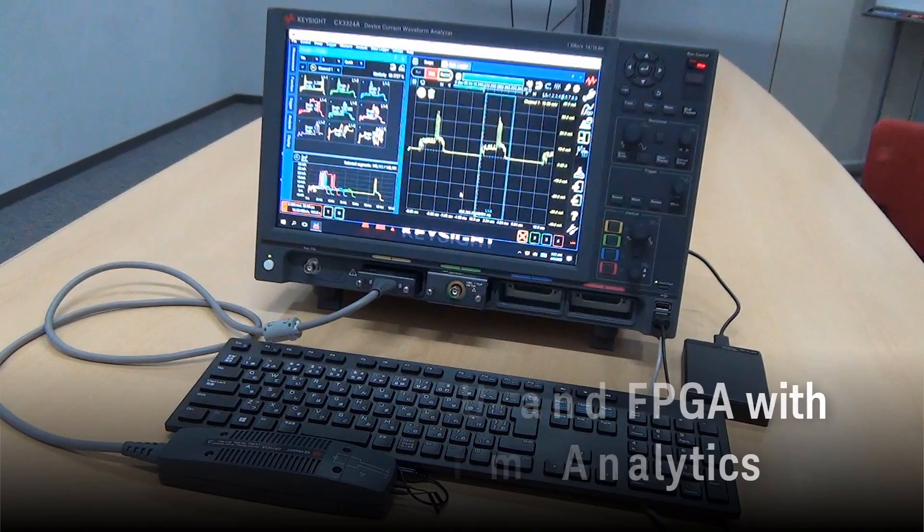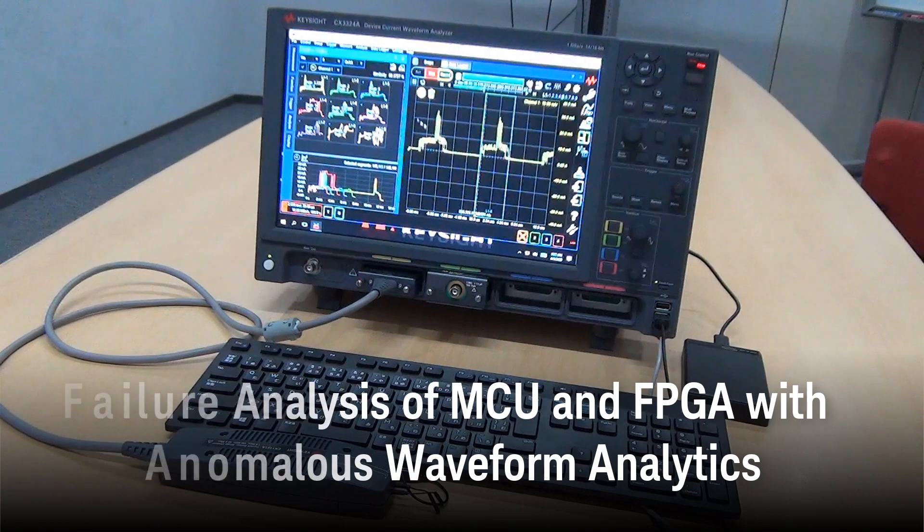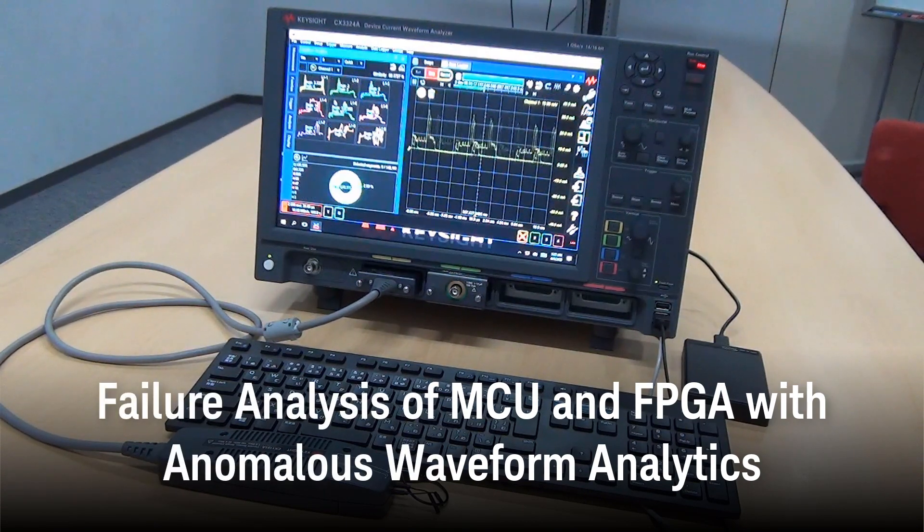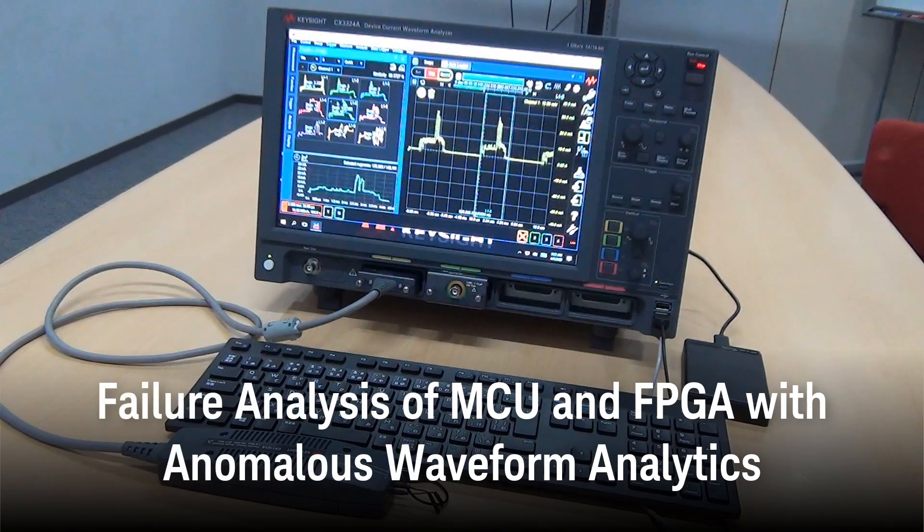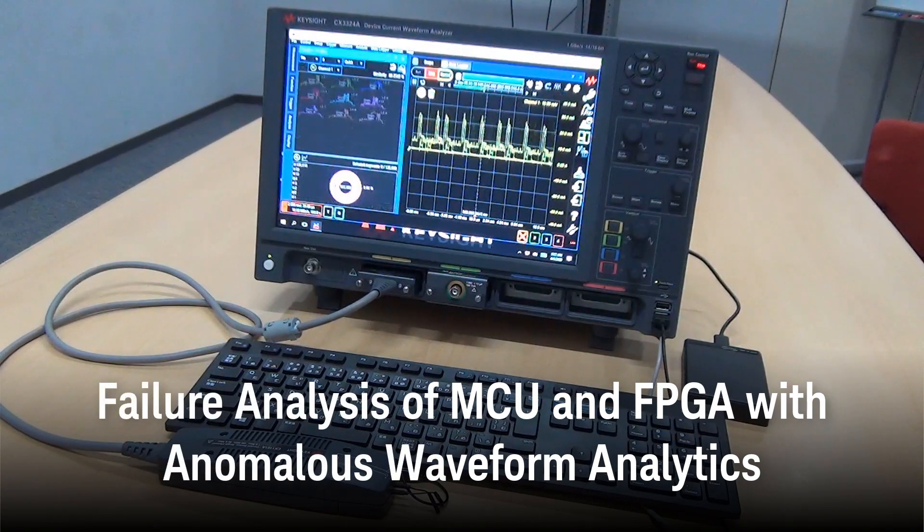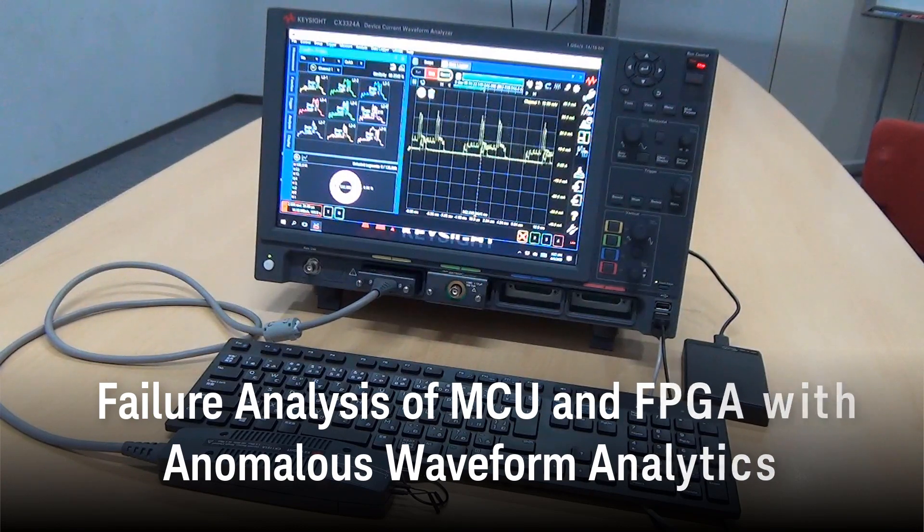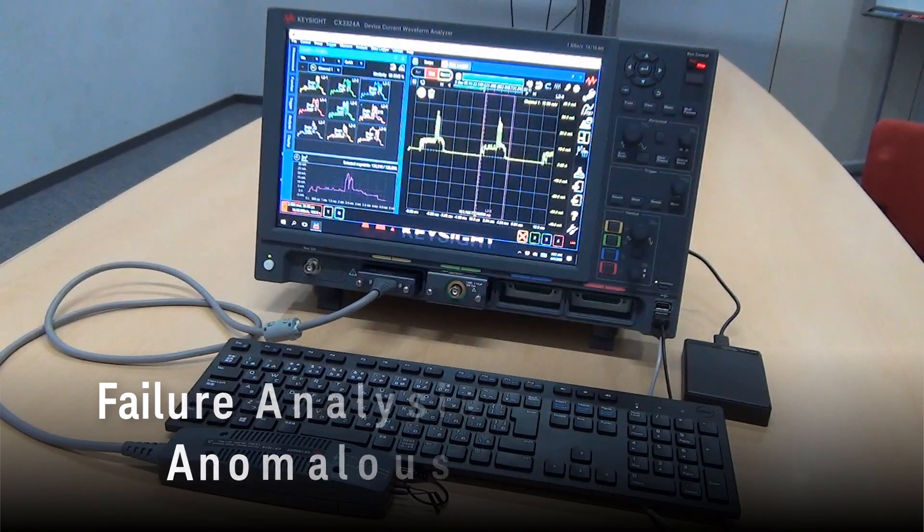In this video, I'd like to show you our Anomalous Waveform Analytics feature, which is a new innovative option available for the CX3300 series of device current waveform analyzers.